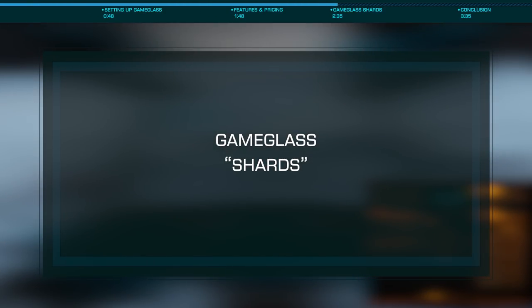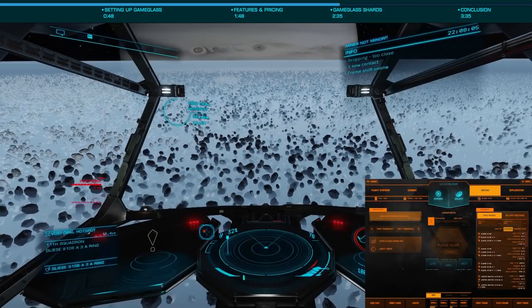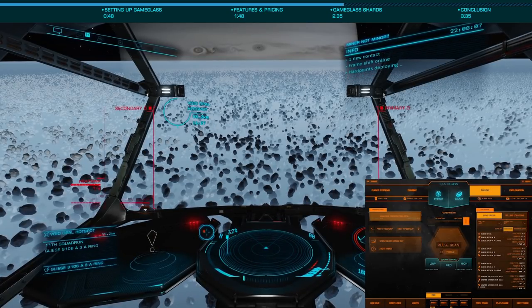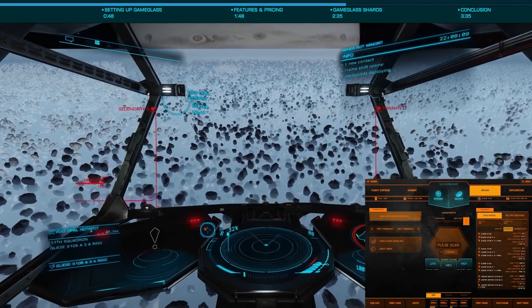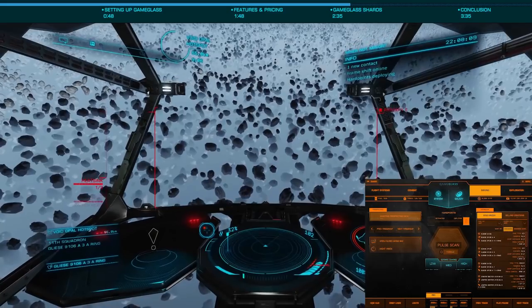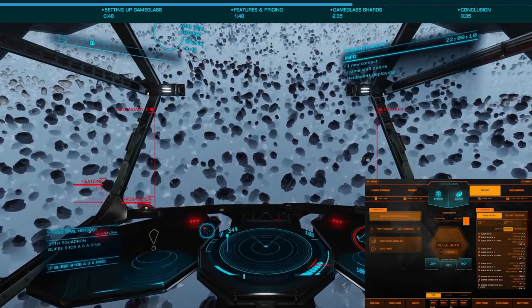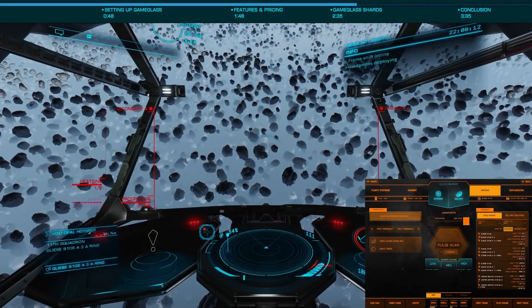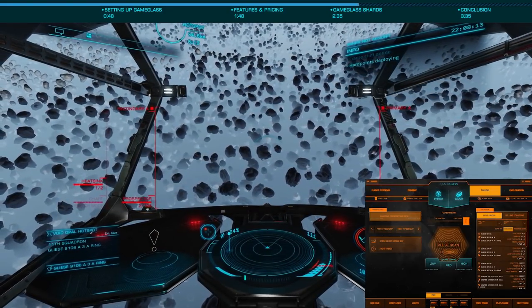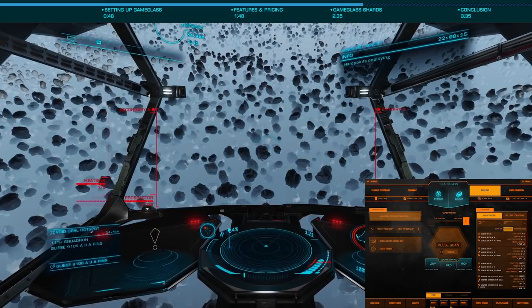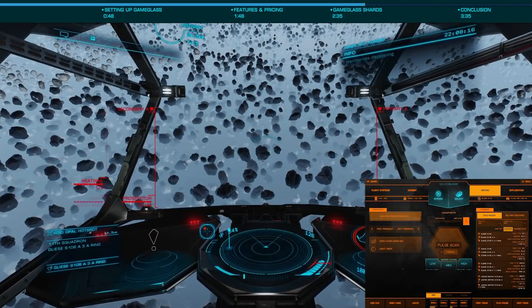Looking at the flight system shard, you have various features such as heat sinks, silent running, cargo scoops, etc., with the combat shard offering you information about your ship's systems, and most importantly the wanted state and value of a selected target.